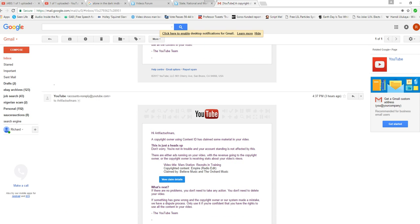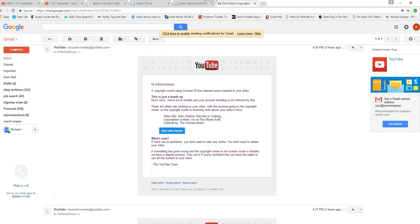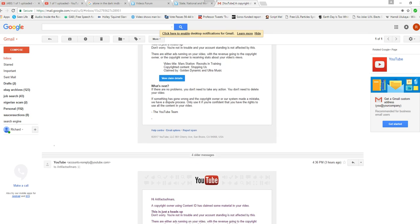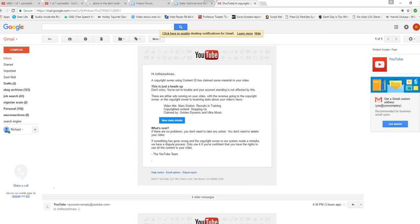Mars Station recruits in training. Same one. Three different claims. All of them claim to have no copyright on the music, which means you could use it. I've known about this library of non-copyrighted music on YouTube for a long time. This is the first time I've had a problem with it.